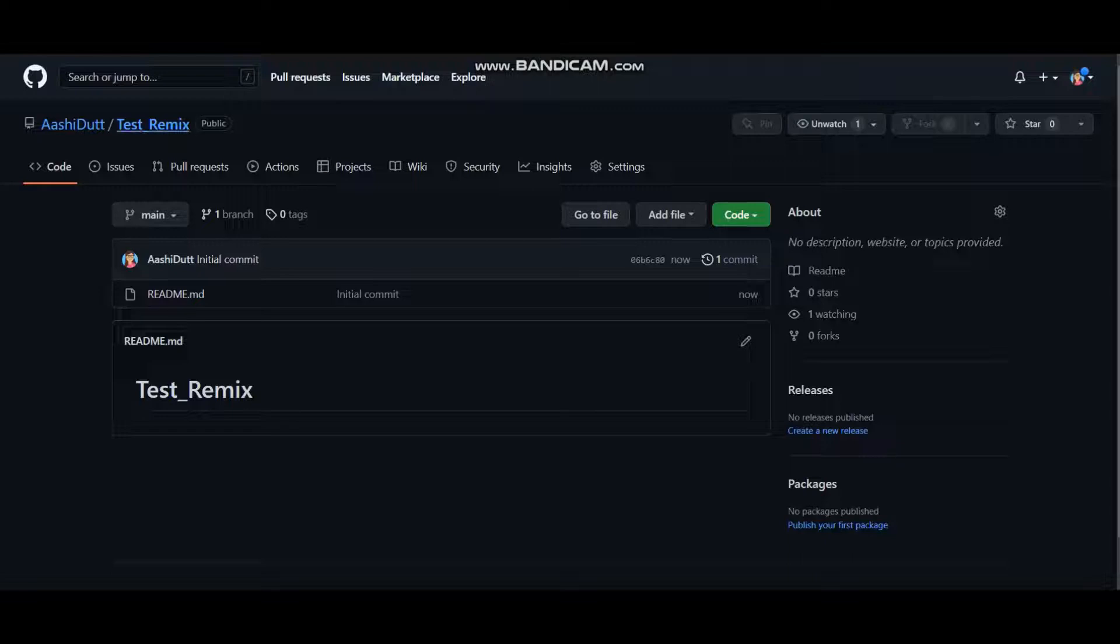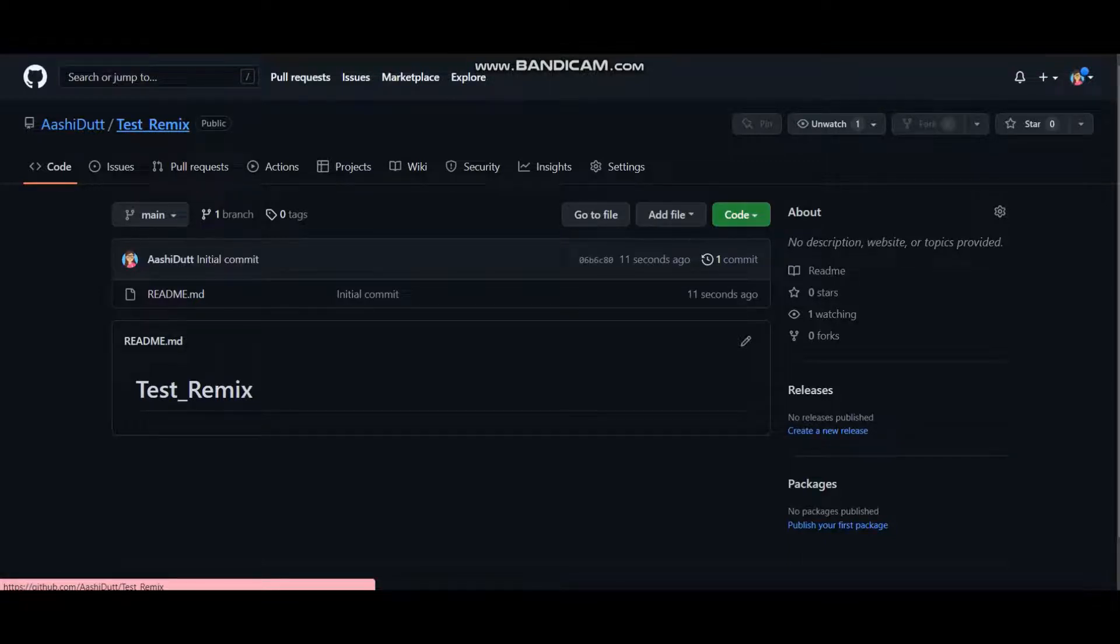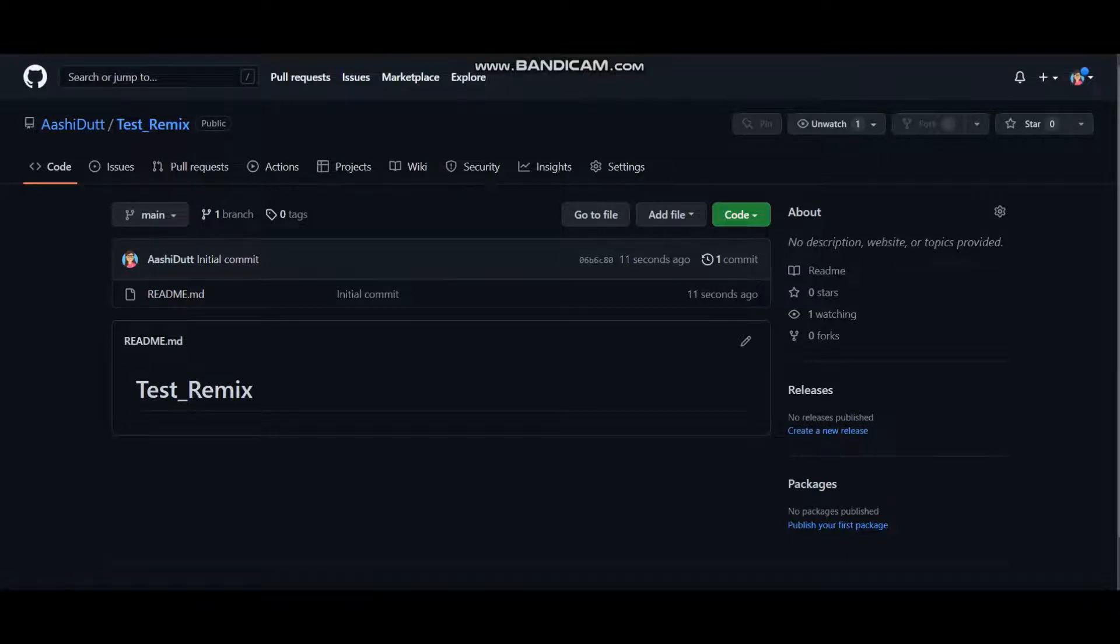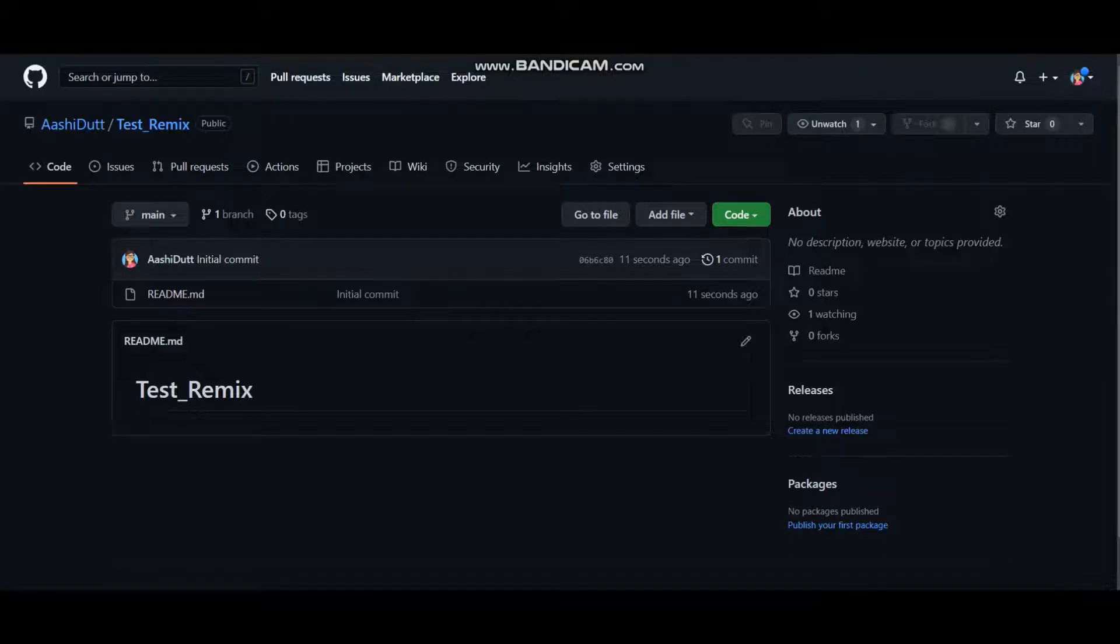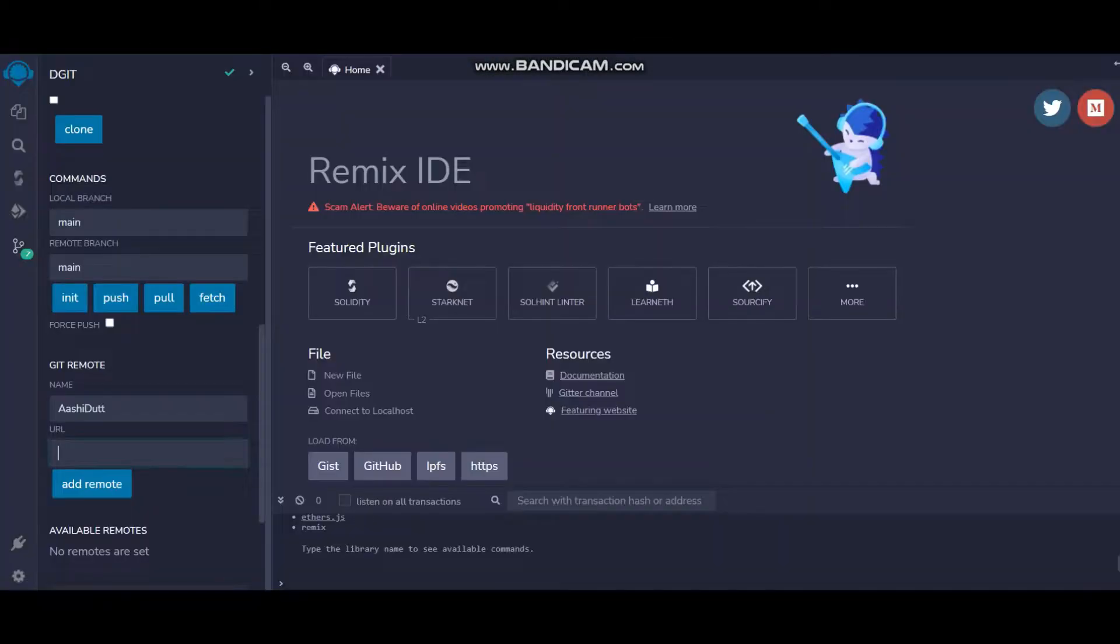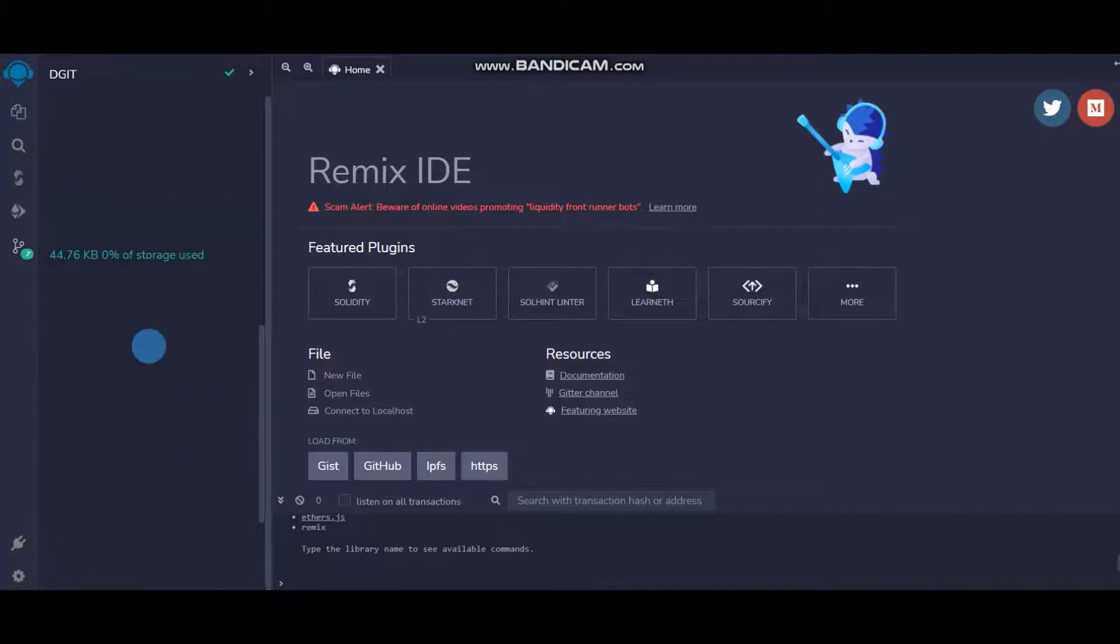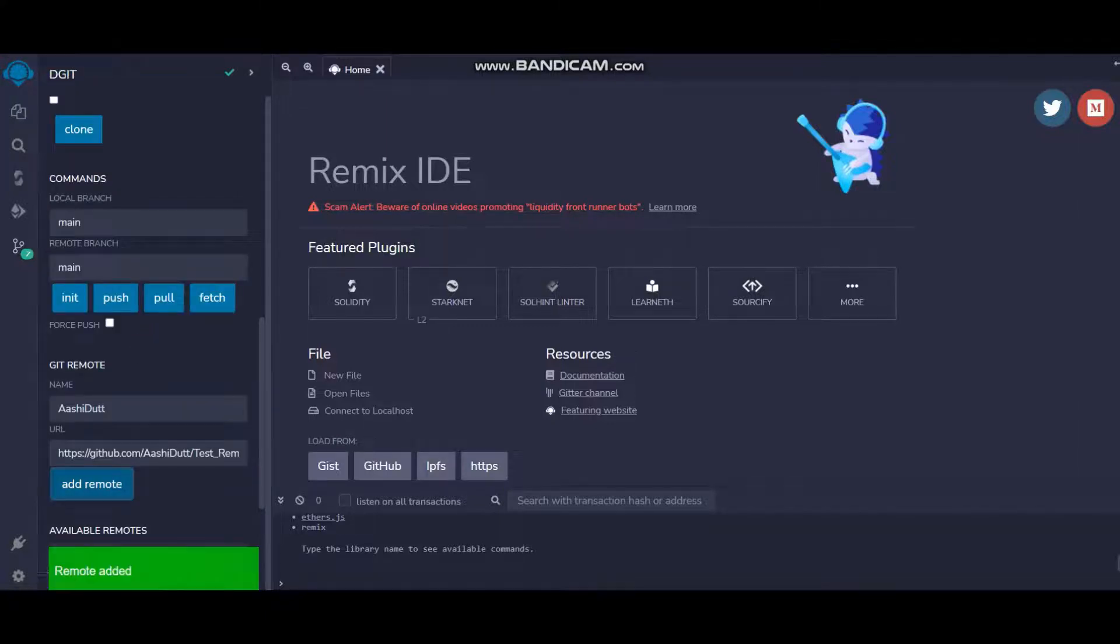Once done, head to the original repository front home page. This is the home page. I'll just go ahead and copy the link of this page and head back to Remix IDE. Here I'll just paste the URL and add remote. You can see my remote has been added.